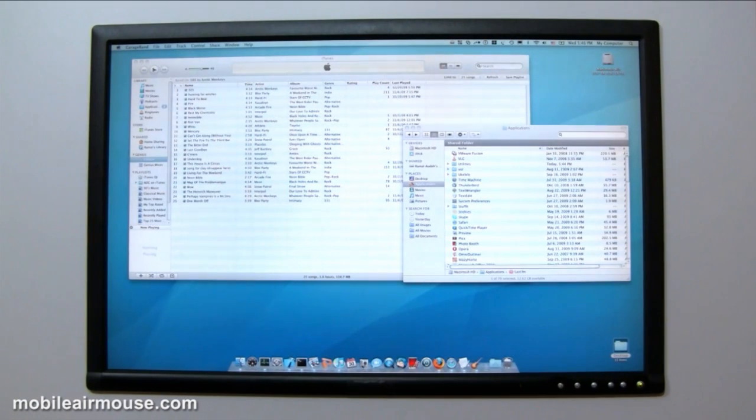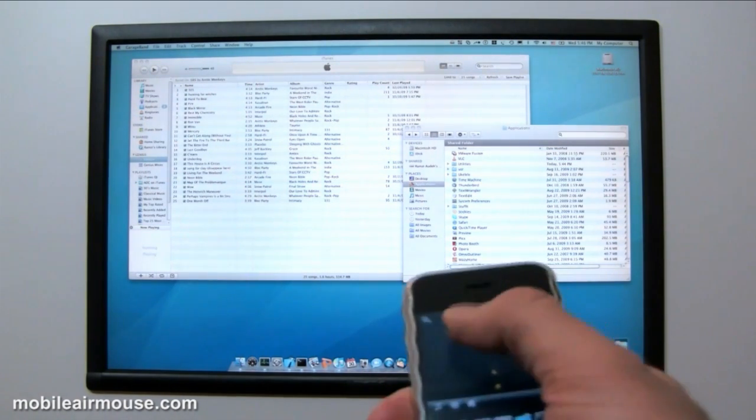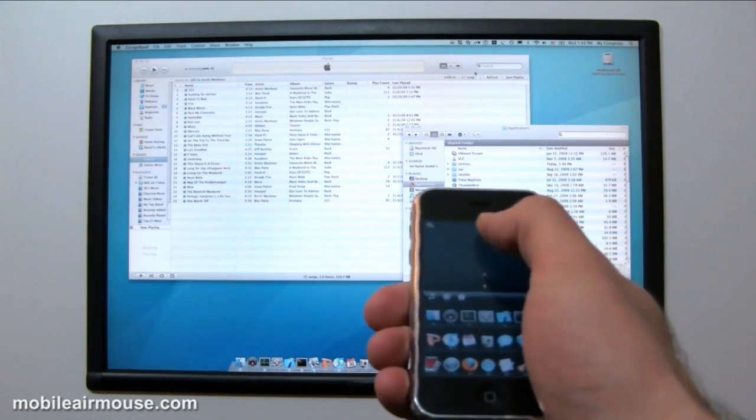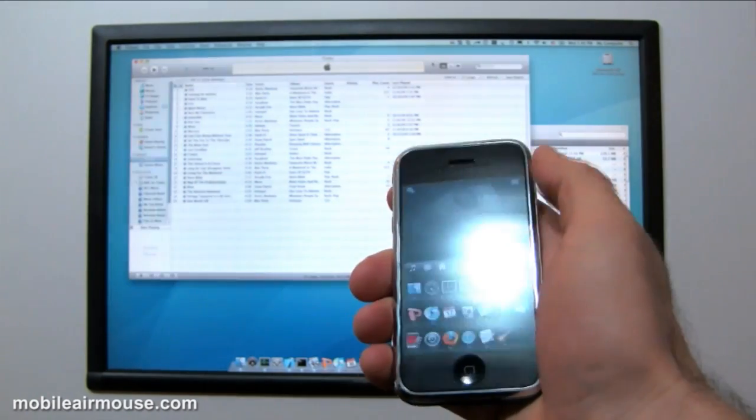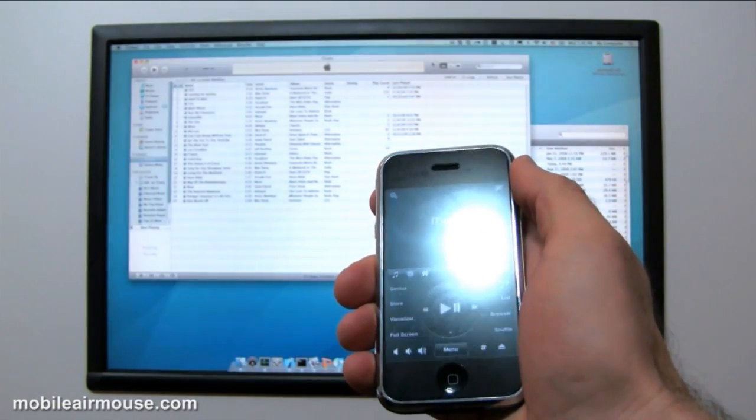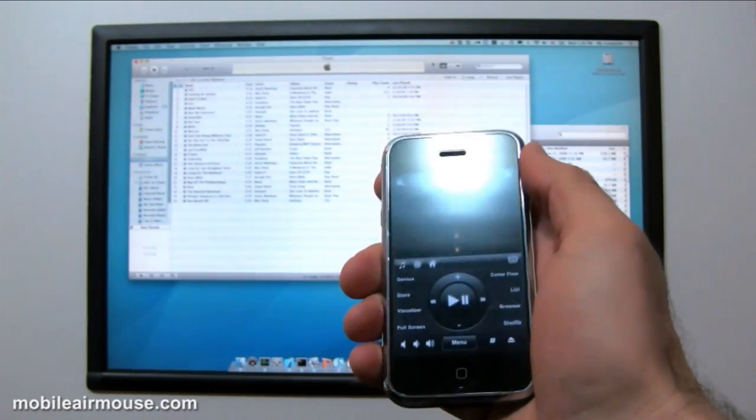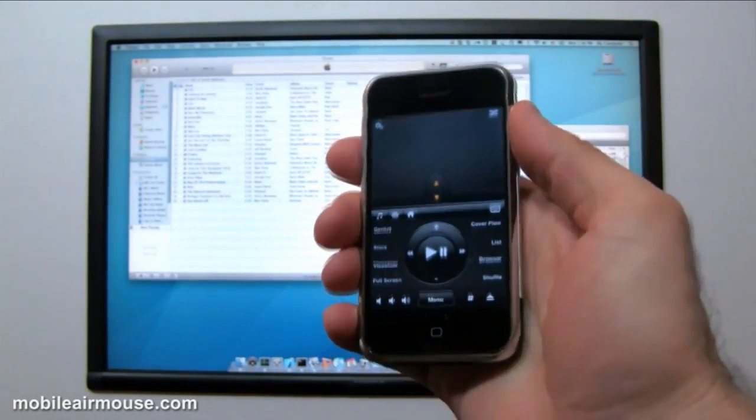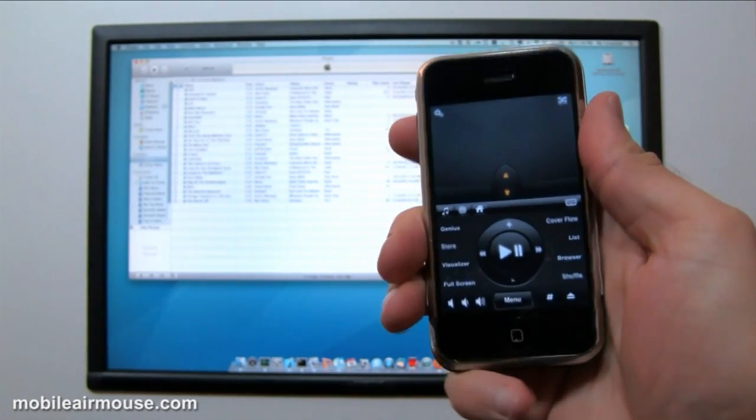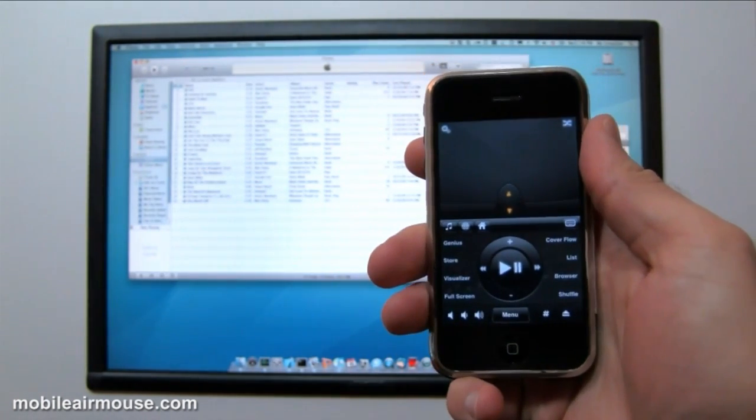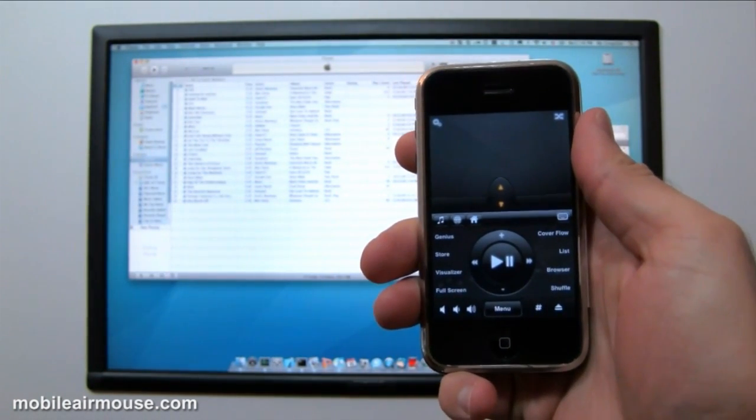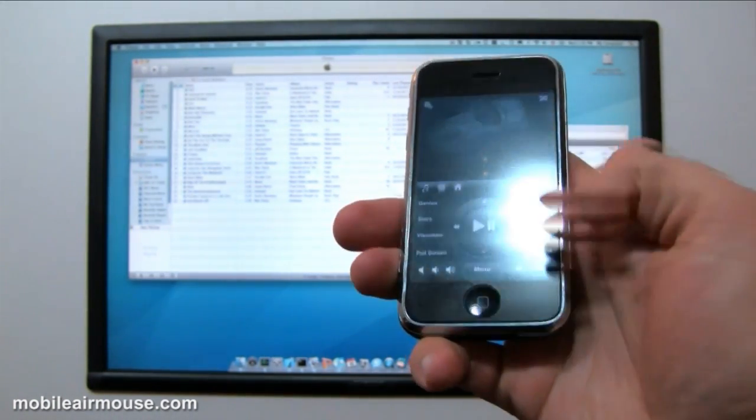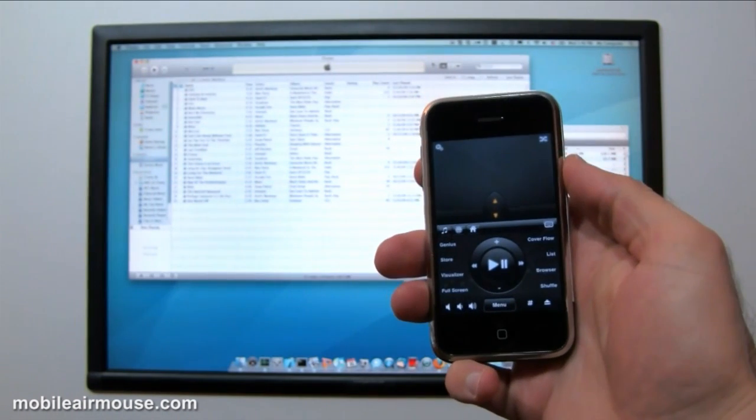As you can see, while I'm controlling my computer, once I switch to a media application, the media keys automatically come up, and they will know exactly which program I am running and how to control it. We've taken the most commonly needed features to control your media programs and put them all in one place.